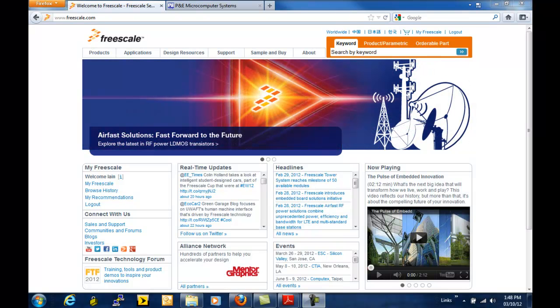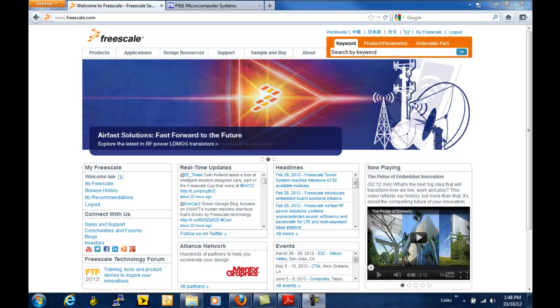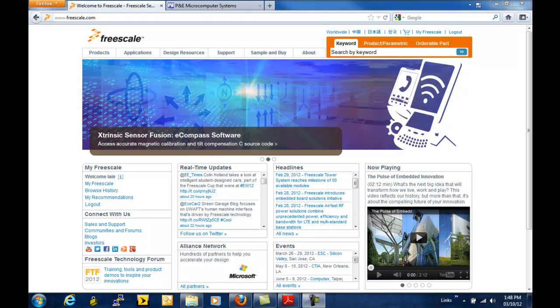You've now got your K20D50M tower kit. So where do you go to get the source code and the example projects?